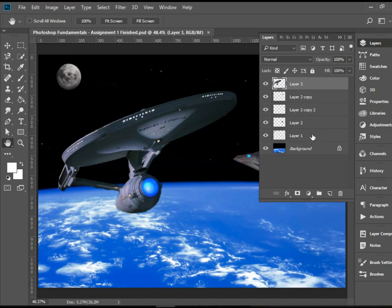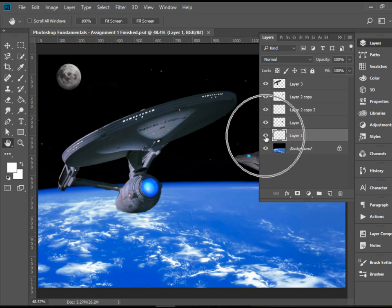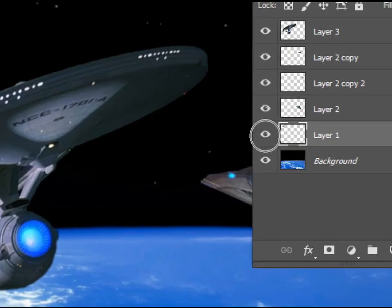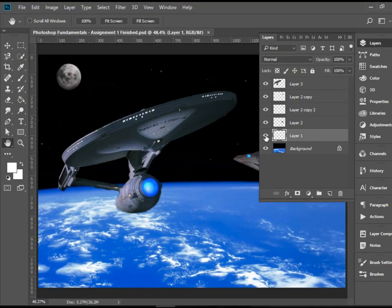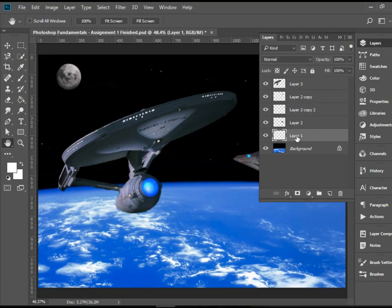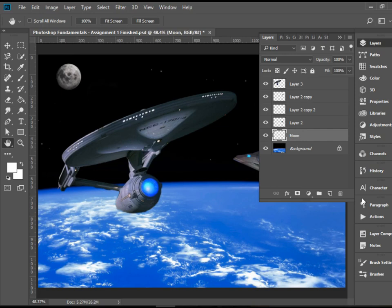At this point, I have no idea which one is this one. I would like to find it and rename it to moon. So what you can do is you can use the eyeball to make it invisible. Okay, I was lucky, the first layer I clicked on, it happened to be the moon. So now I know that's the moon layer. Now I can double click here and change it to moon.